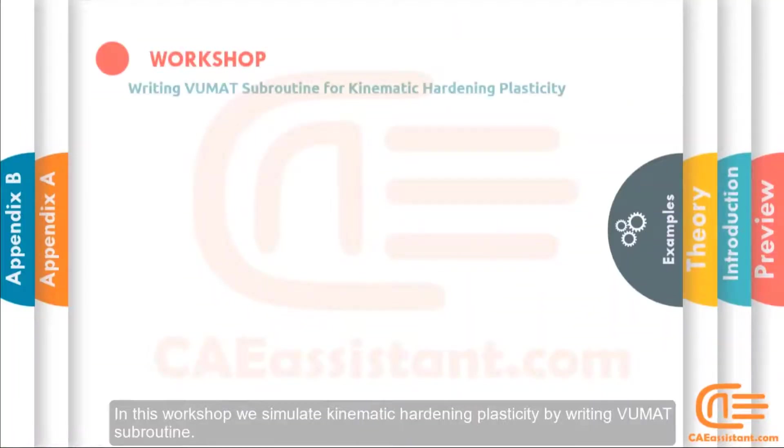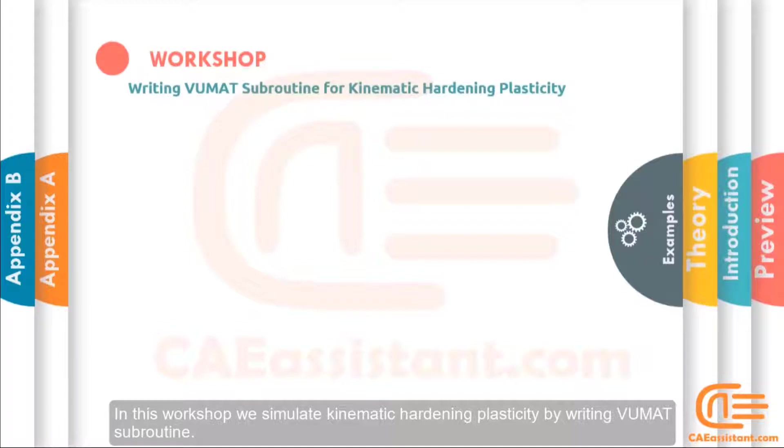In this workshop, we simulate kinematic hardening plasticity by writing VUMAT subroutine.